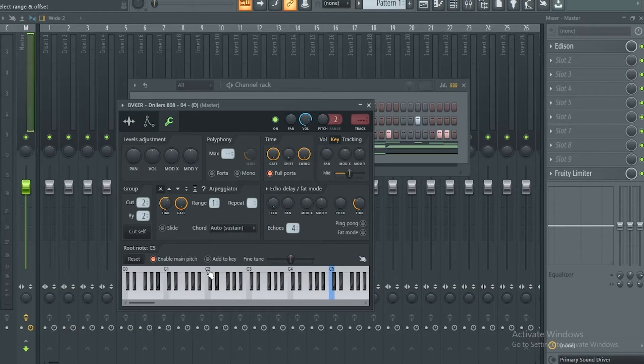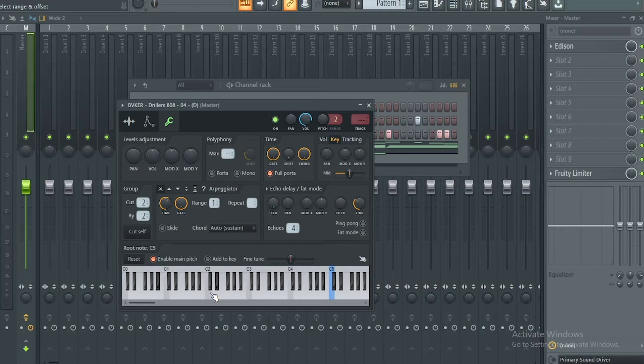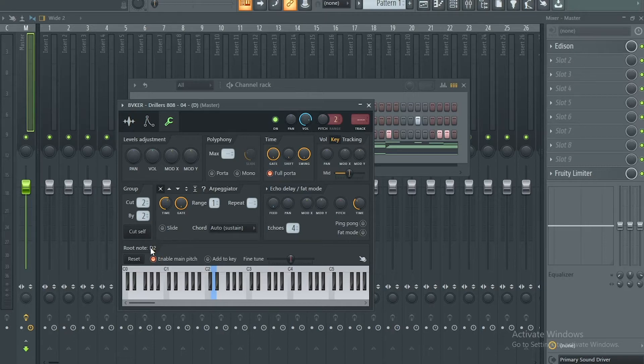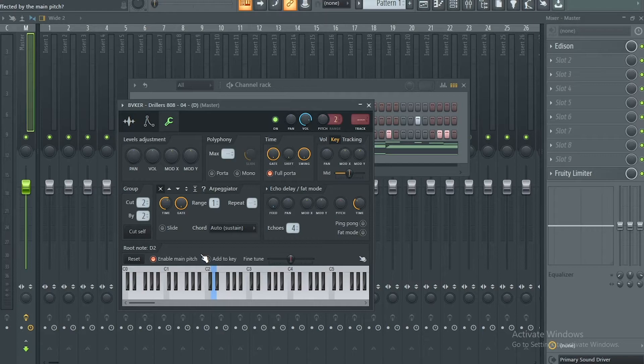So this is C2 here, so after C we have D, so you right-click on that, and as you can realize, the root note here changed to D2. So the 808 now, you cut itself, you turned down the attack, the release, and left the hold on.